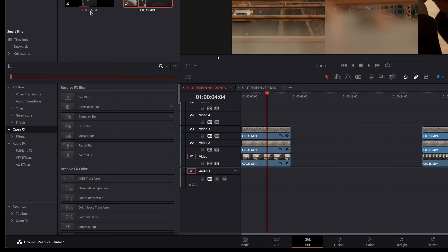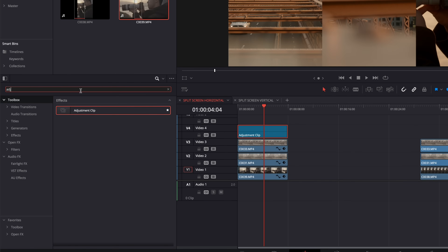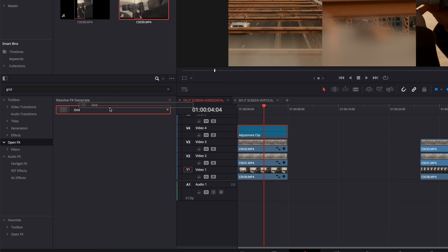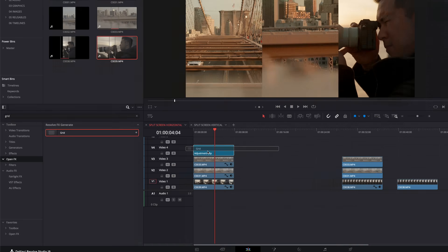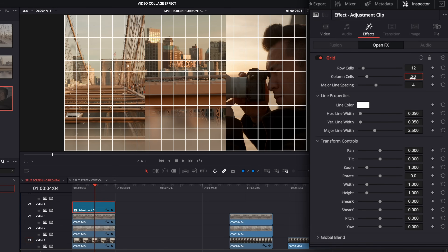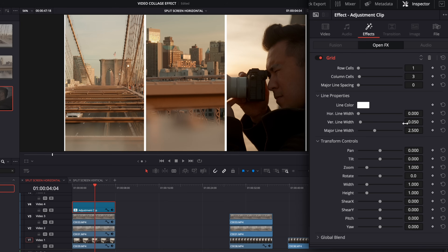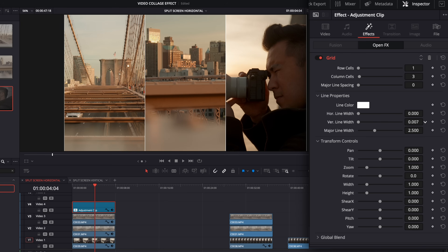Go to your effects panel — click effects if you're not seeing it — and search for grid, making sure you're on open effects. Drag the grid onto the adjustment clip and it's going to add a grid on top. Make these adjustments: three column cells, one row cell, turn the major line spacing all the way down, the horizontal line width all the way down, and the vertical line width down to just a skinny line.